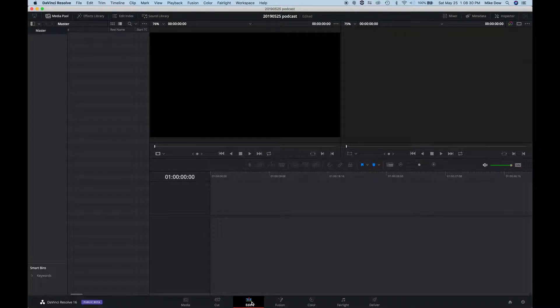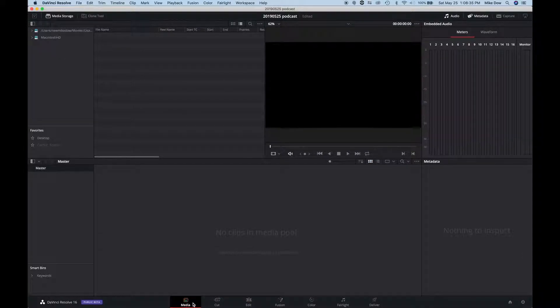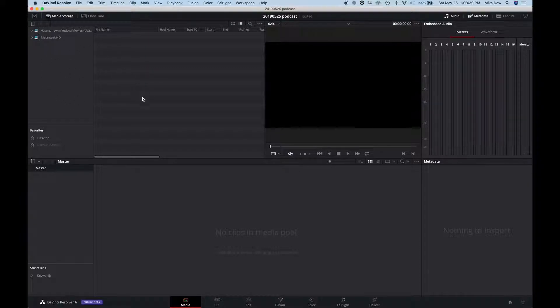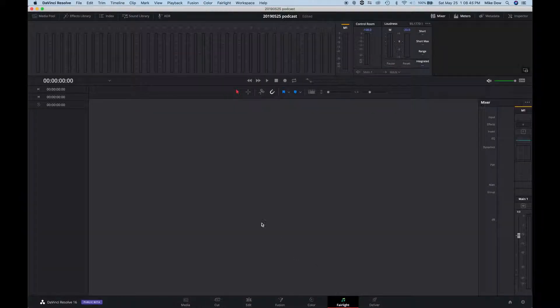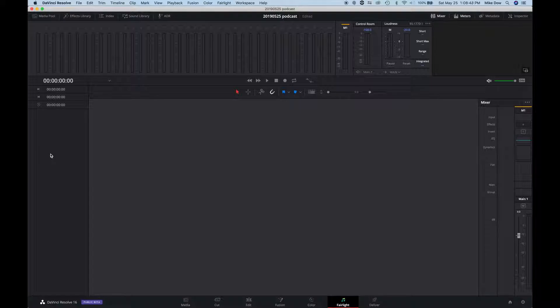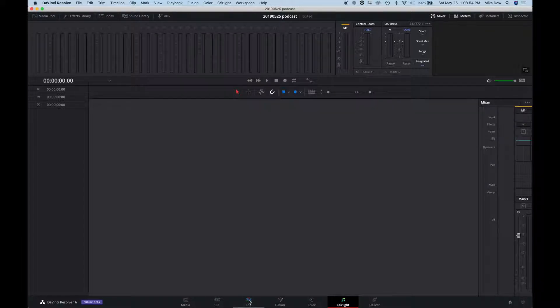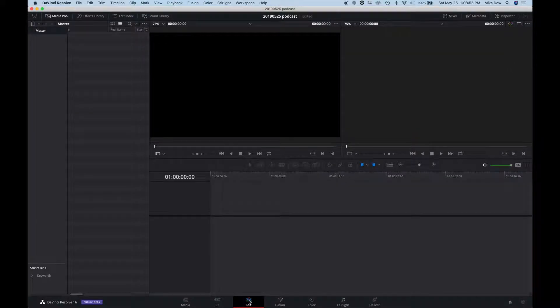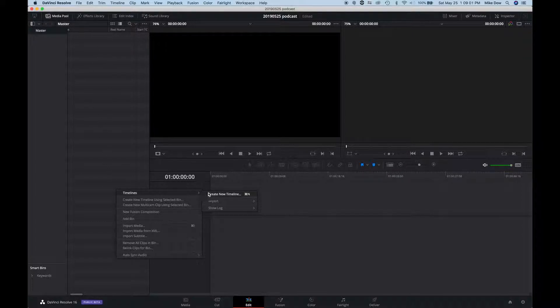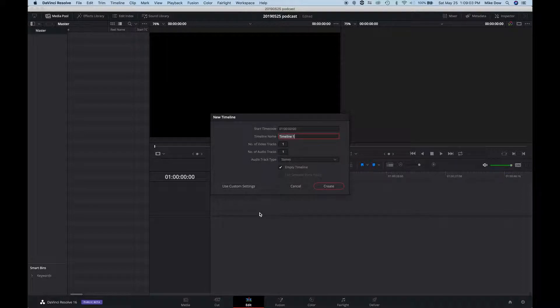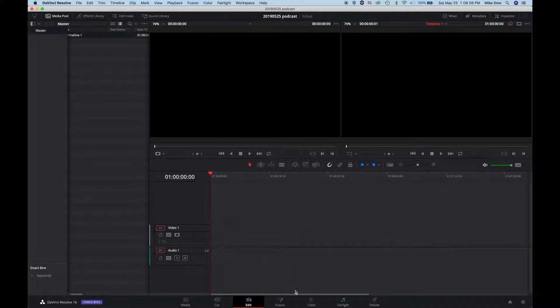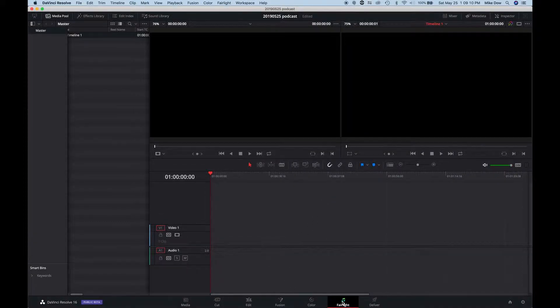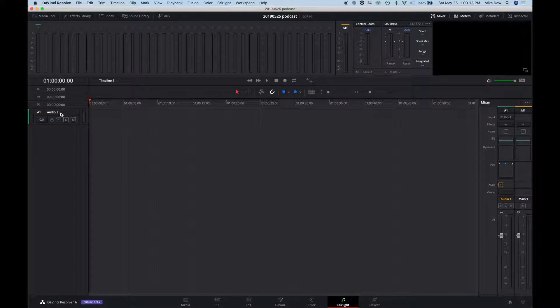It jumps you straight to the edit tab down here. And if you want to bring in your media, you're going to go to the media tab and then go search for it. But we're going to use this as a multitrack recorder. So you would want to jump to Fairlight, but there's no tracks. And you can't right-click over here and add tracks because you need a timeline first. So if you jump on over to Edit and right-click in this area, Timelines, Create a New Timeline. This really doesn't matter too much. You just need a timeline.